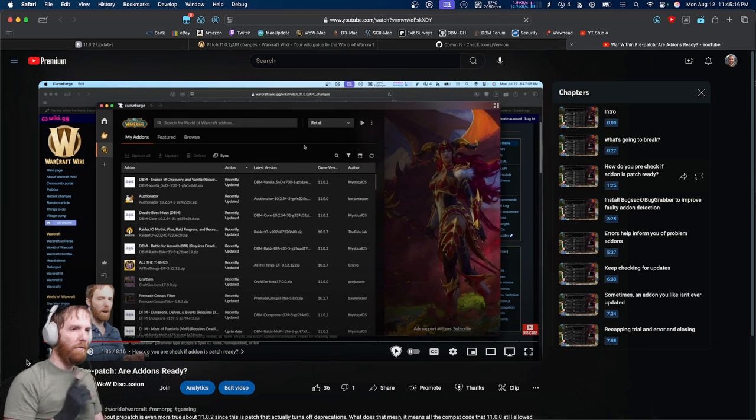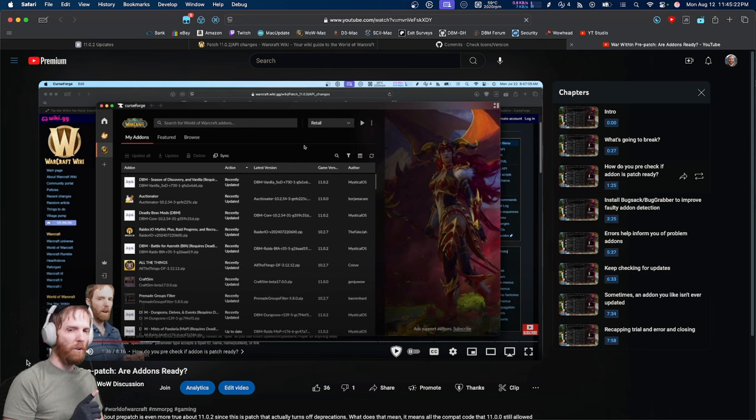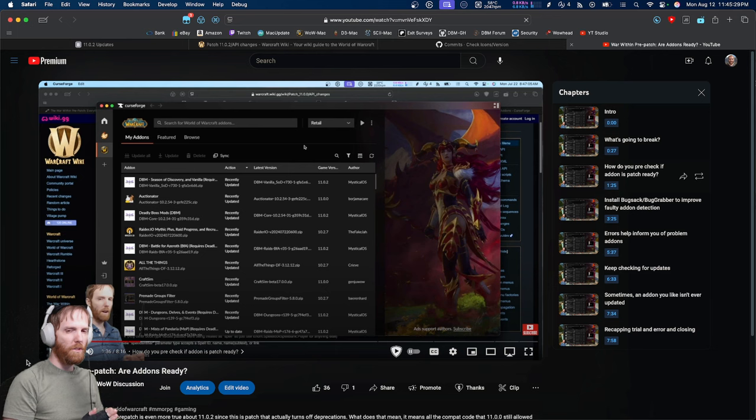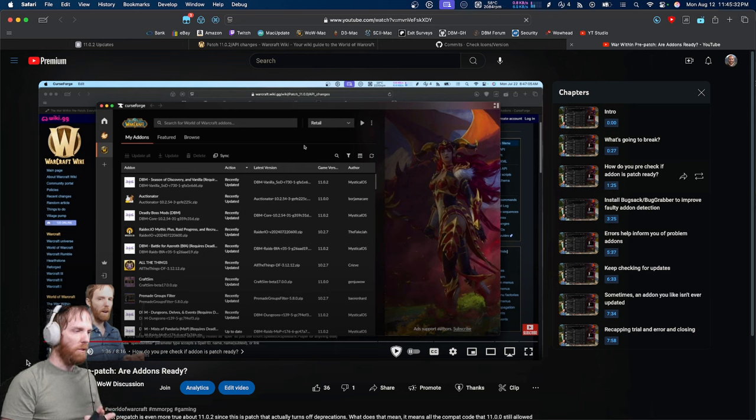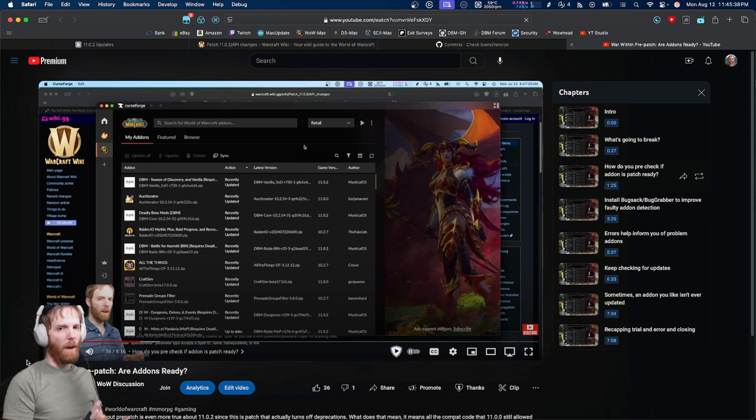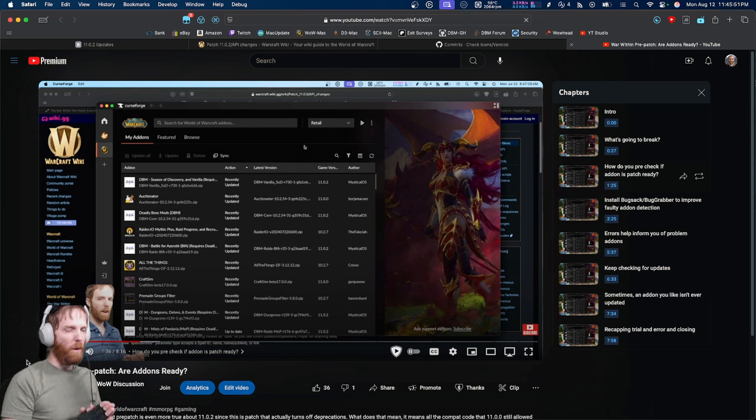I recently did a video for World of Warcraft pre-patch, the 11.00 patch, and how to get your add-ons ready or check which ones aren't ready, as well as tools like Bug Sack and Bug Grabber to detect faulty add-ons easily and get your UI squared away. I'm not going to recap that video too much, but what I want to talk about in this video is why 11.02 is going to break even more add-ons.